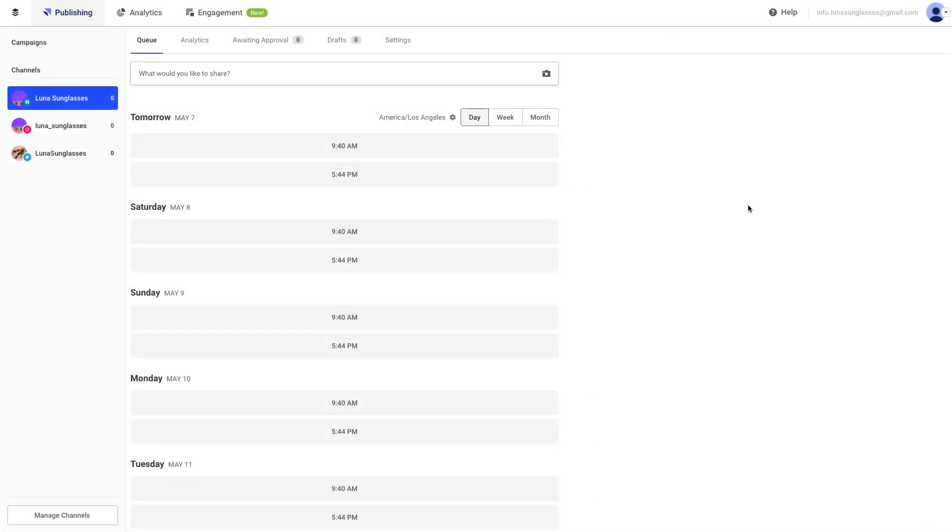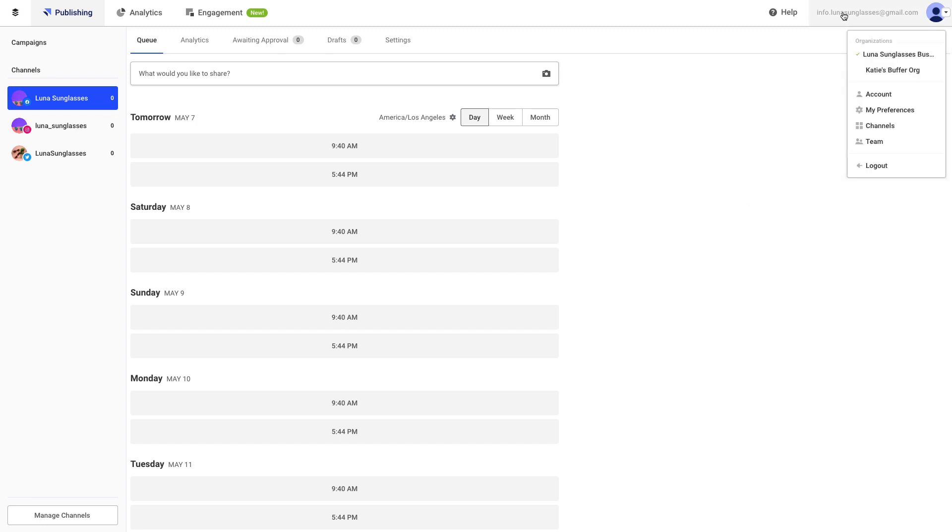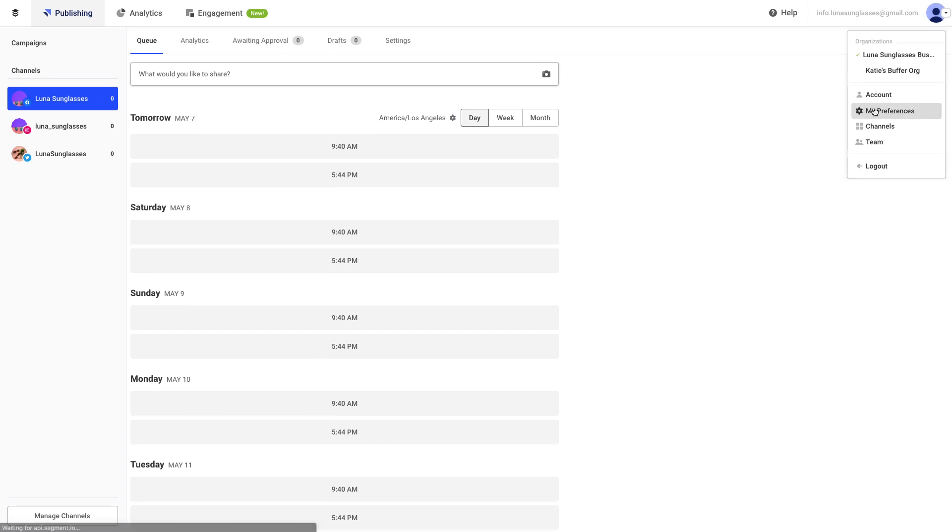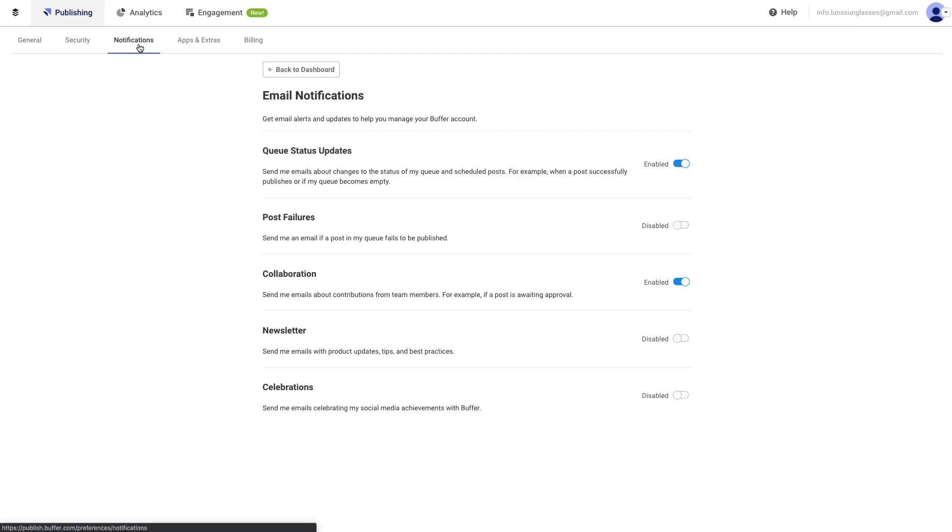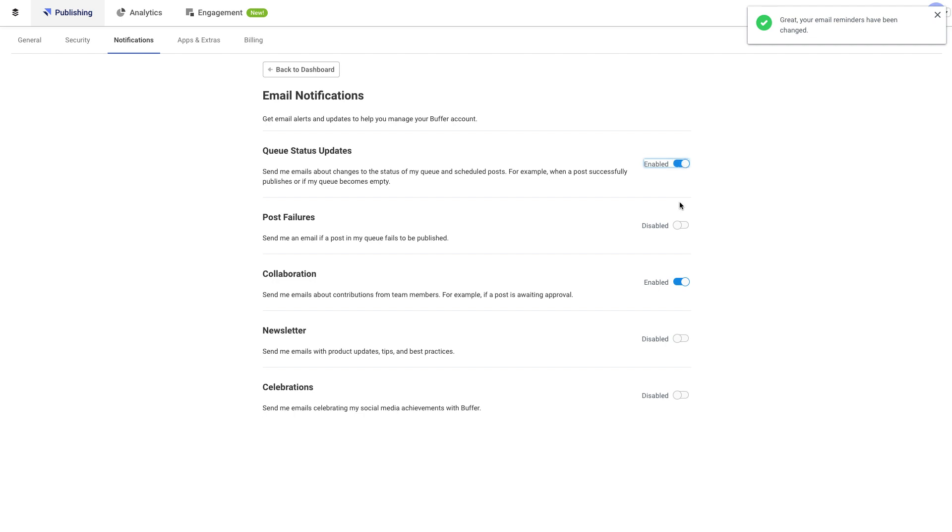Next, we're going to chat a little bit about notification settings. If you would like to receive an email notification under certain circumstances, such as when your queue needs topping off or if a post fails to send, then you might want to visit the notification settings. Click on your profile avatar at the top right of your published dashboard, and then click on Preferences. Then select the Notifications tab. From here, you can toggle the switch between disabled and enabled to make sure that you receive the email notification that you desire.